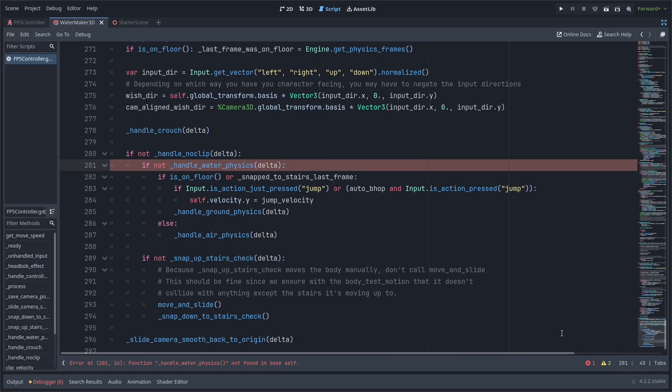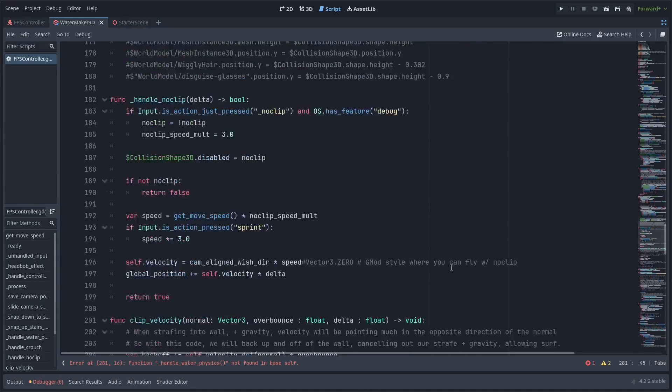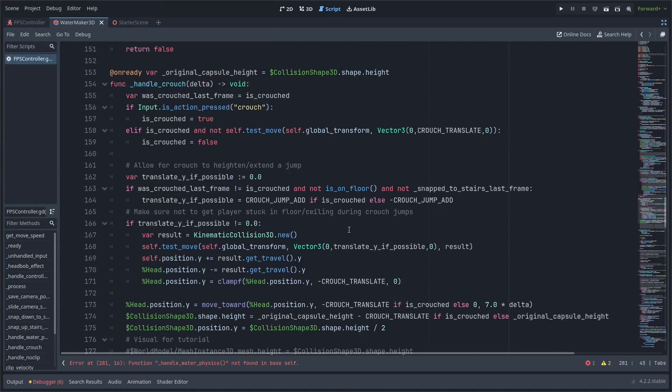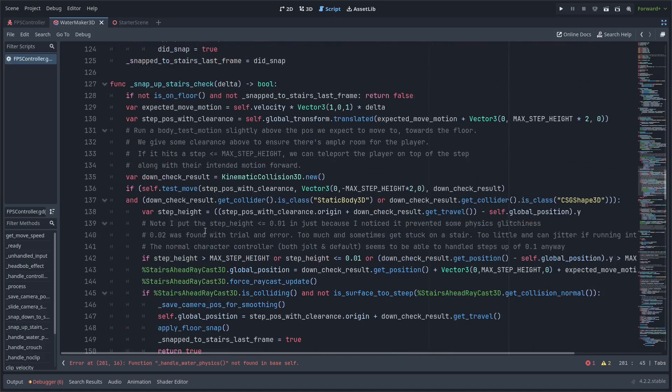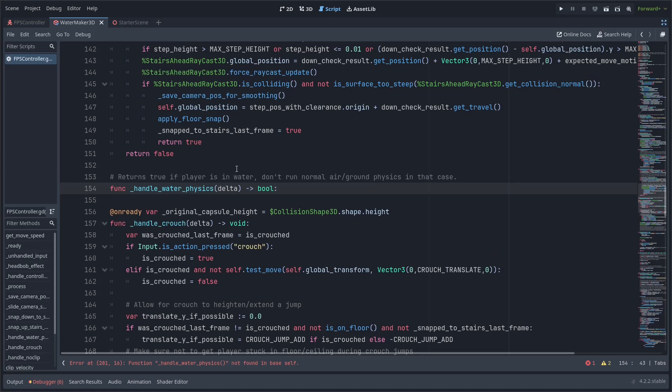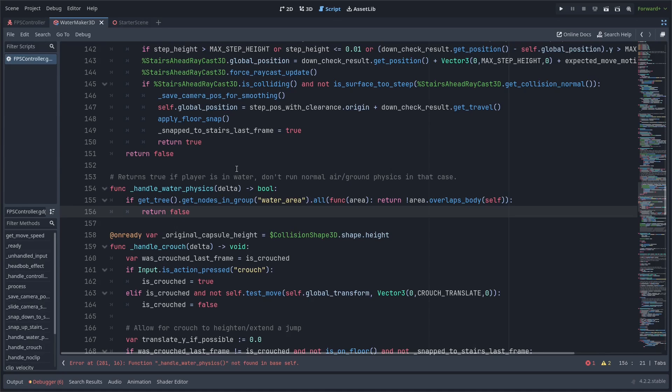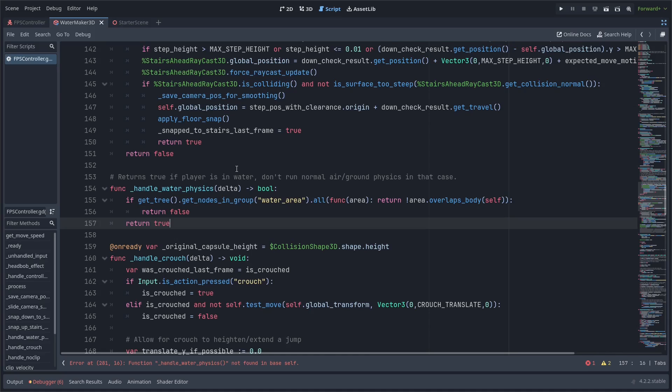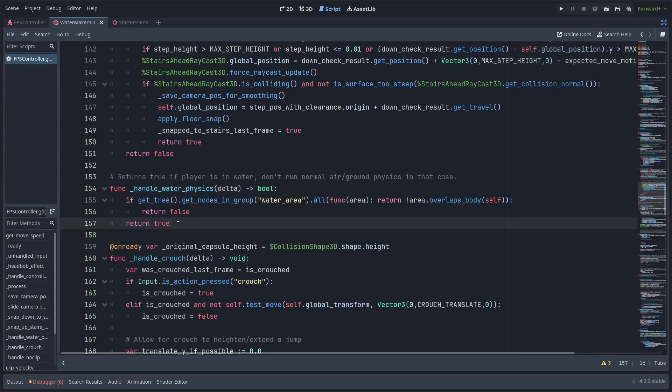Now let's actually go define this handle_water_physics function. I'm going to be putting mine above all the other handle functions I have. The last one I made was handle_crouch, so I'm going to put mine right here. You'll see it is a function that takes the delta parameter, so that's going to be the delta of the physics process. It returns a bool, and it's going to return as to whether we're underwater or not.